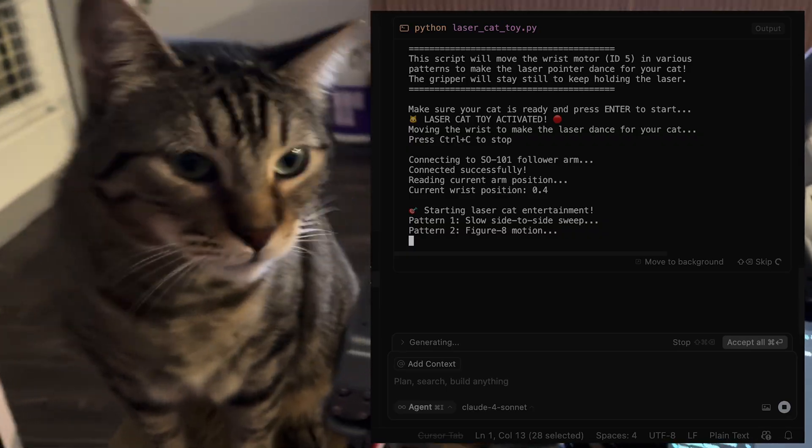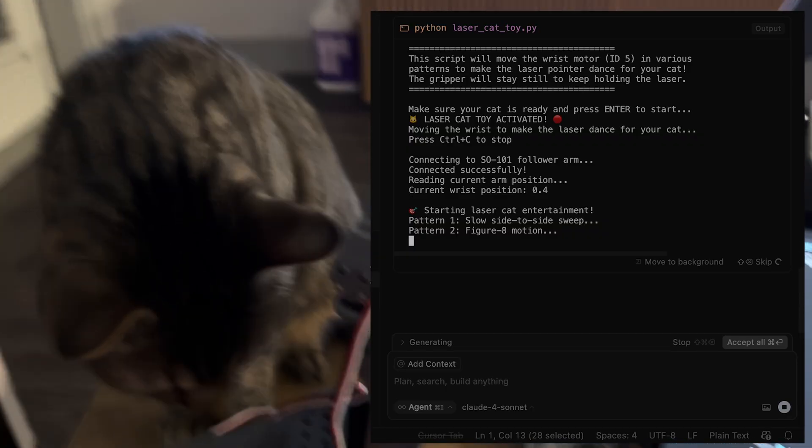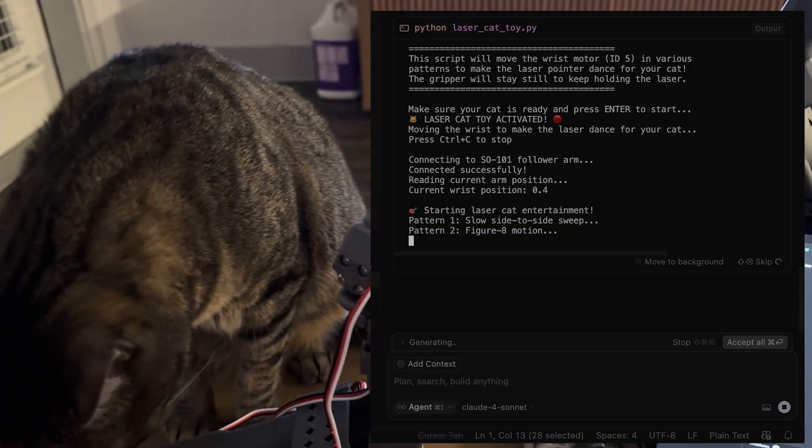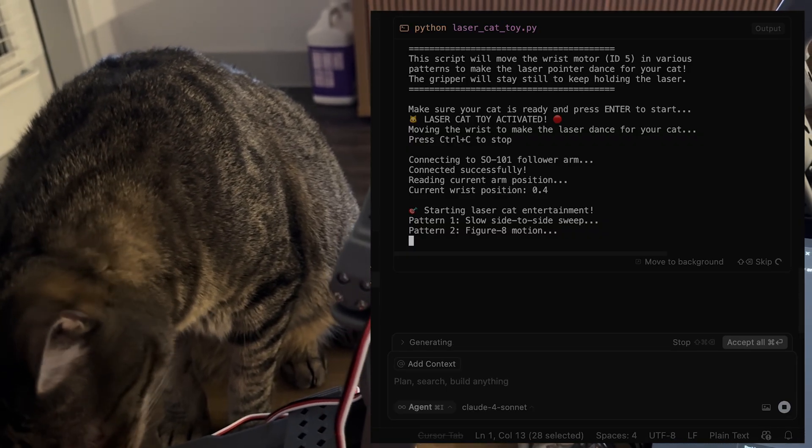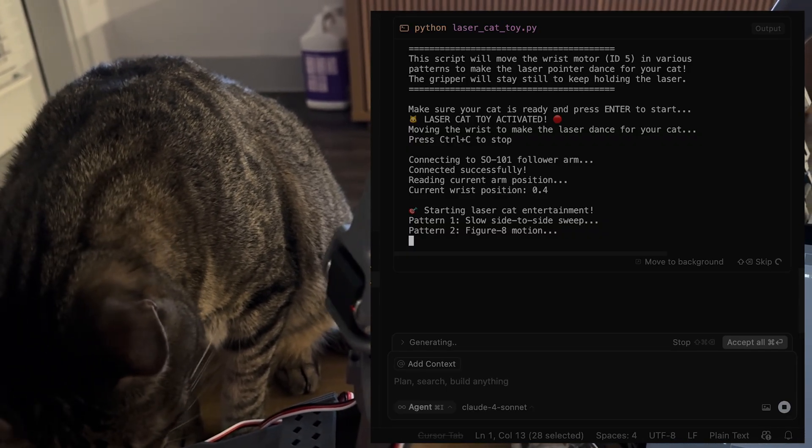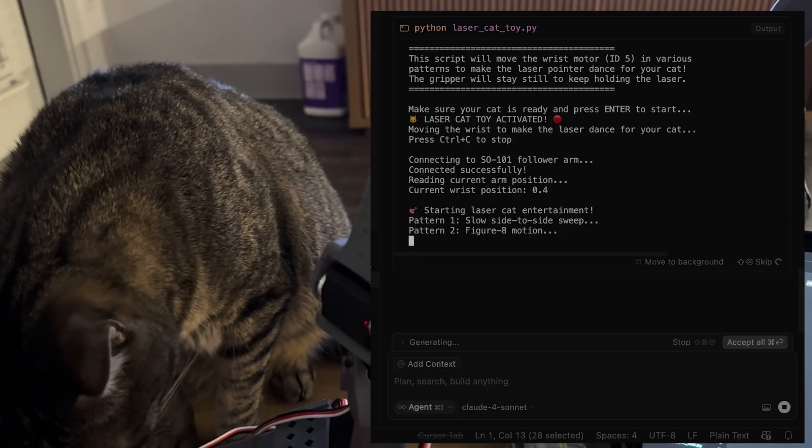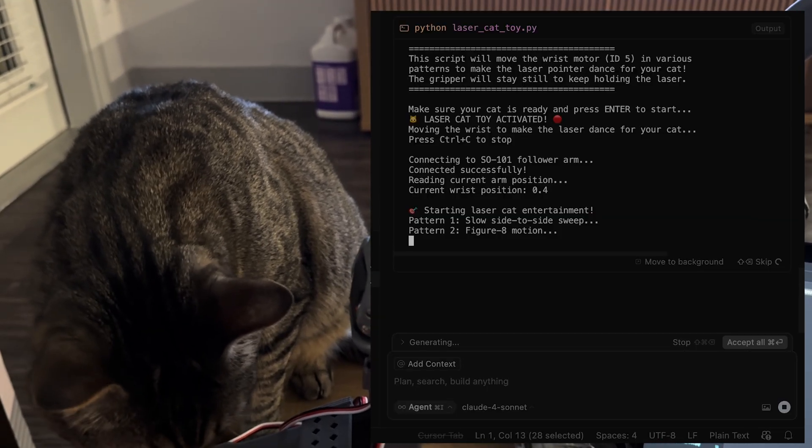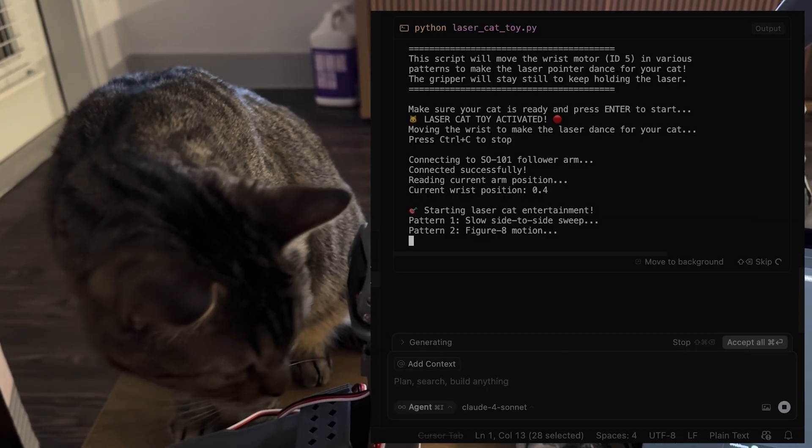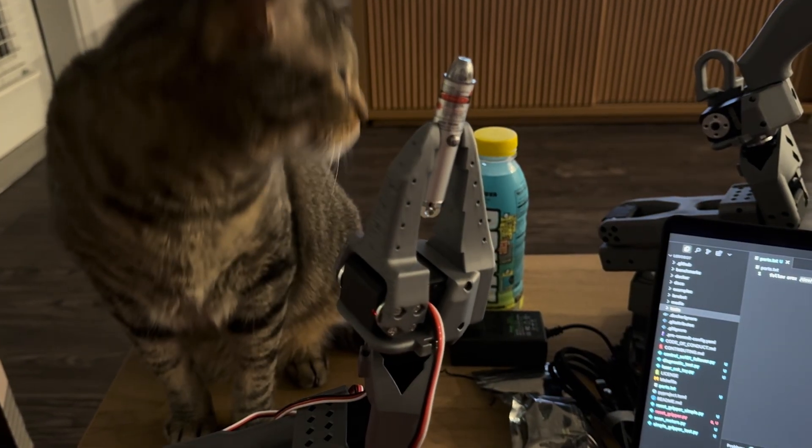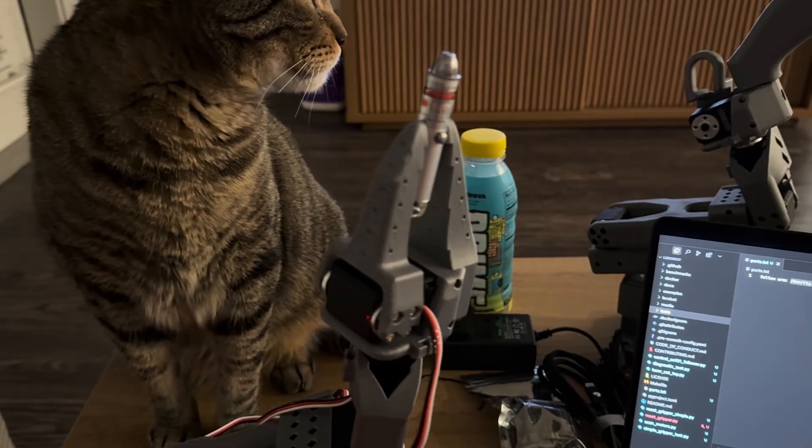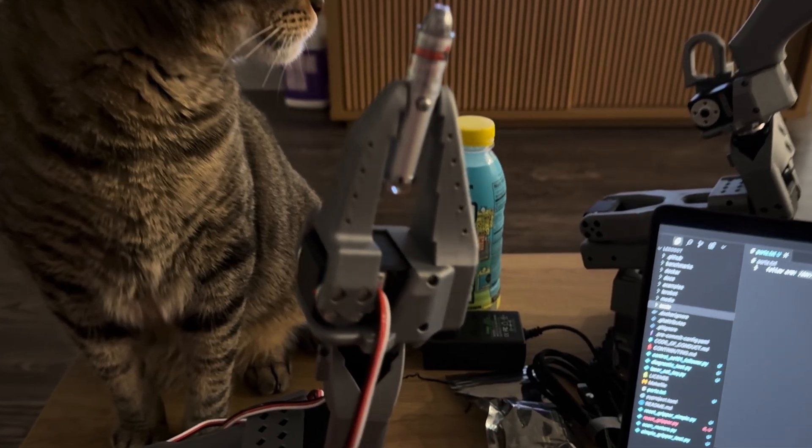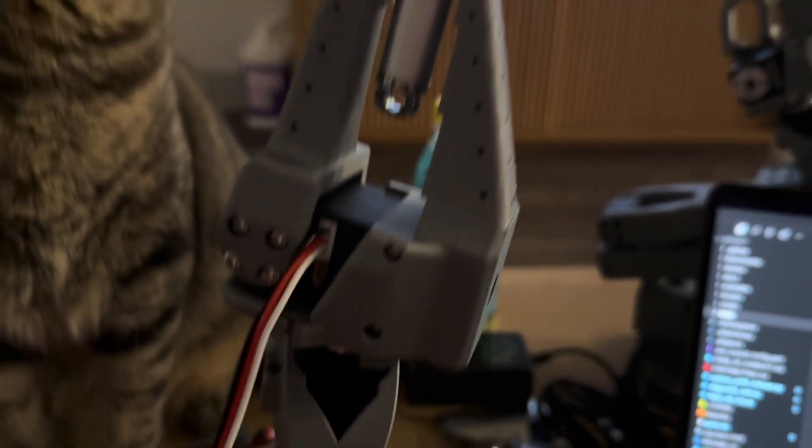Oh, it's trying a different pattern. So that was pattern one, slow side-to-side motion. Now it's doing figure-eight motion. It's not really doing anything different though.